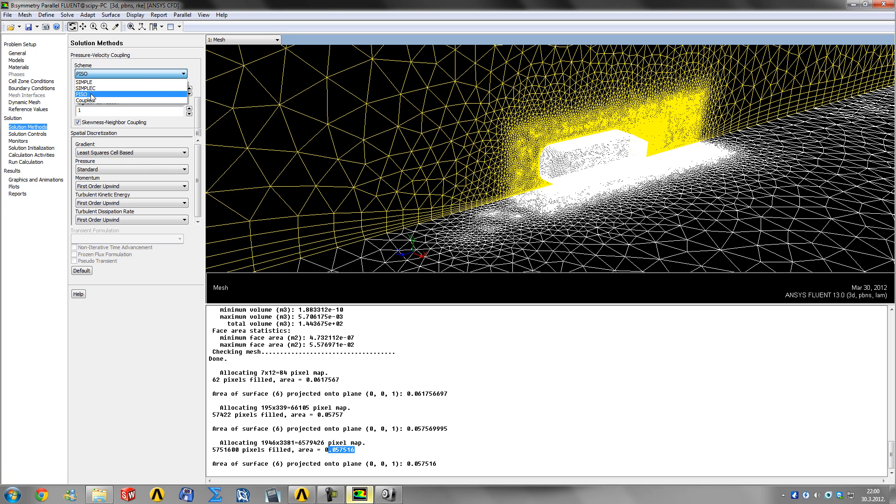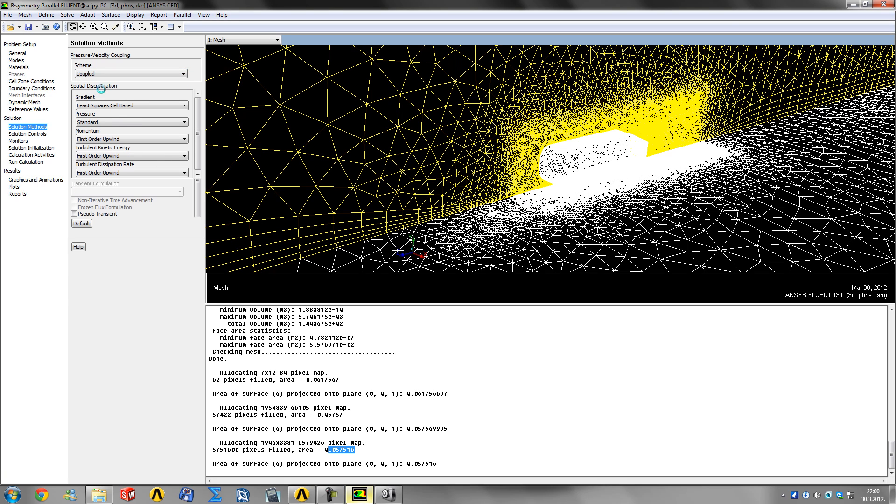Coupled spatial discretizations - you can read all about these in the help.